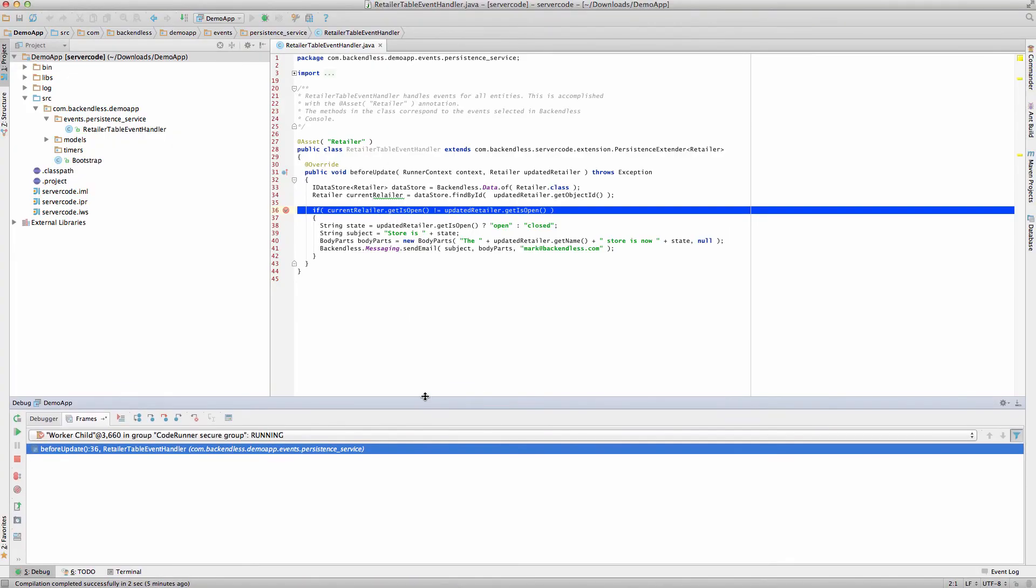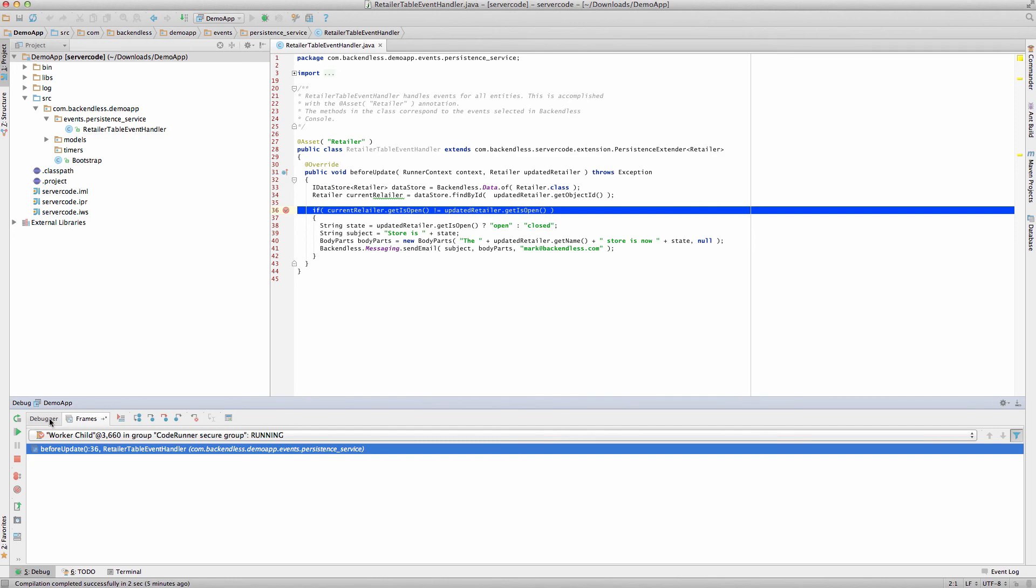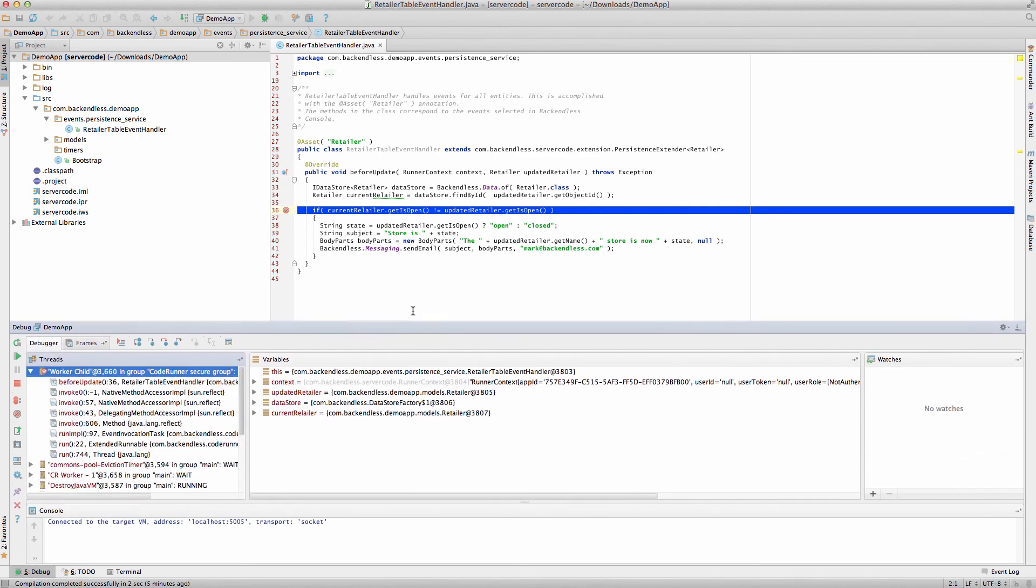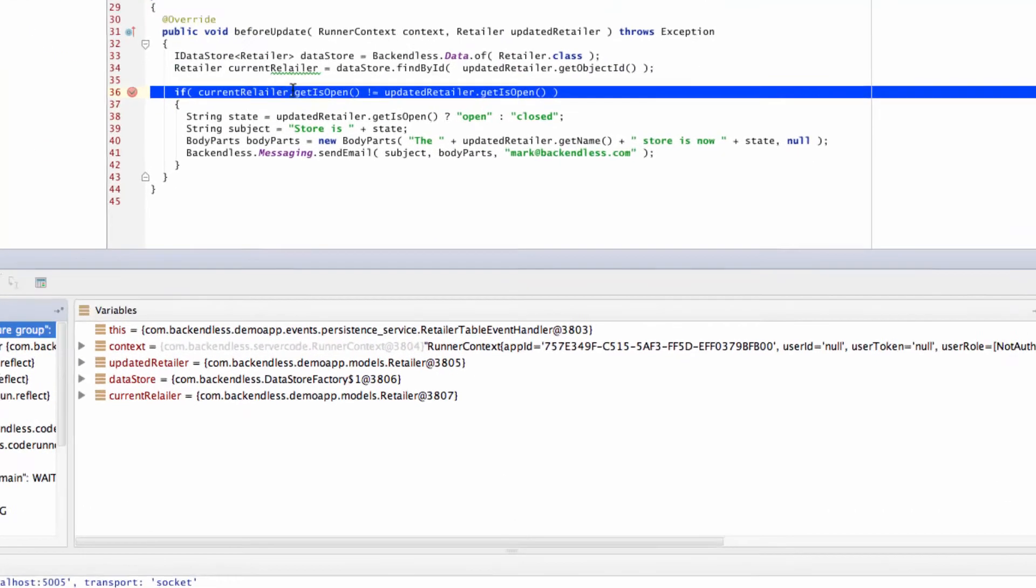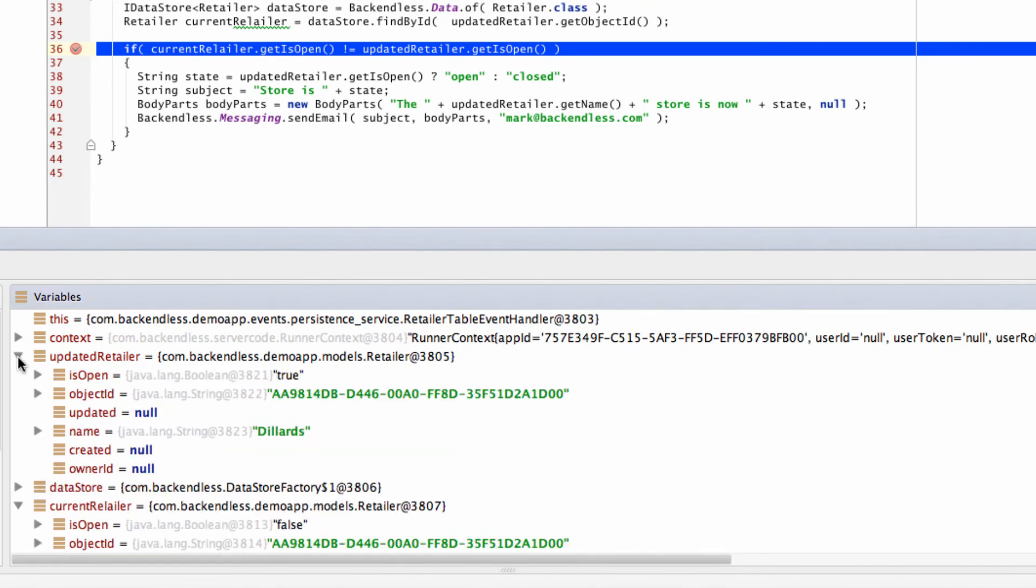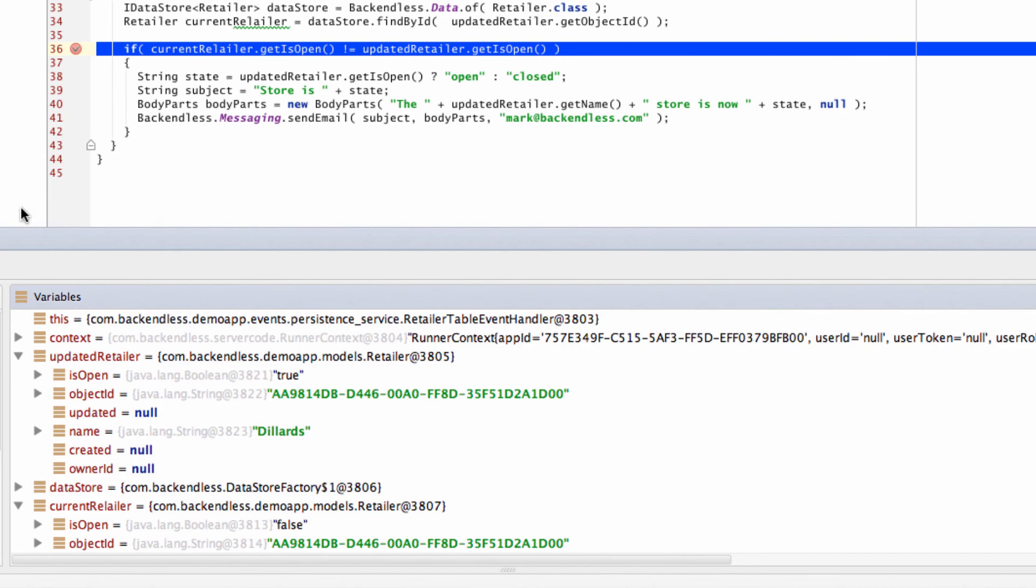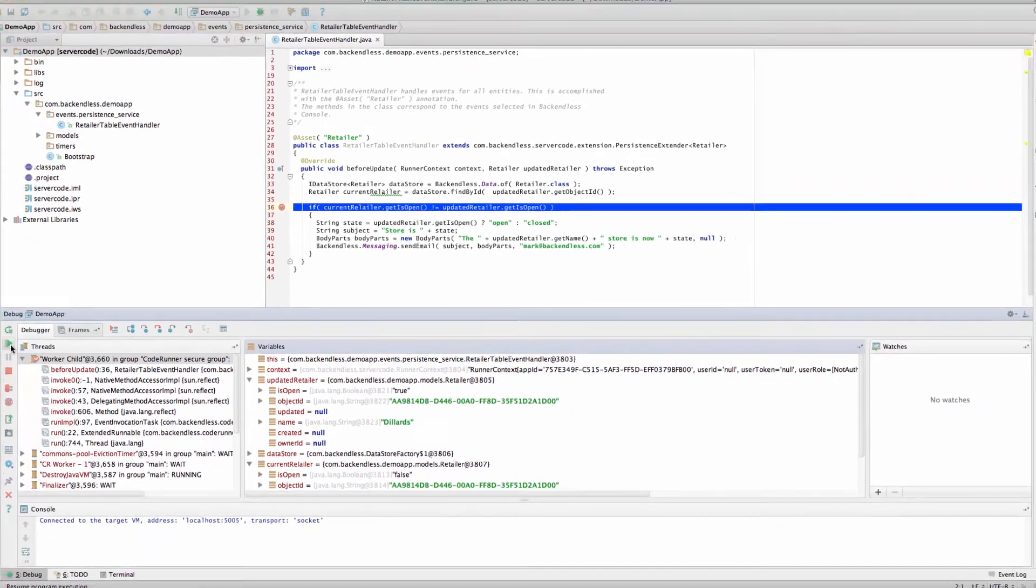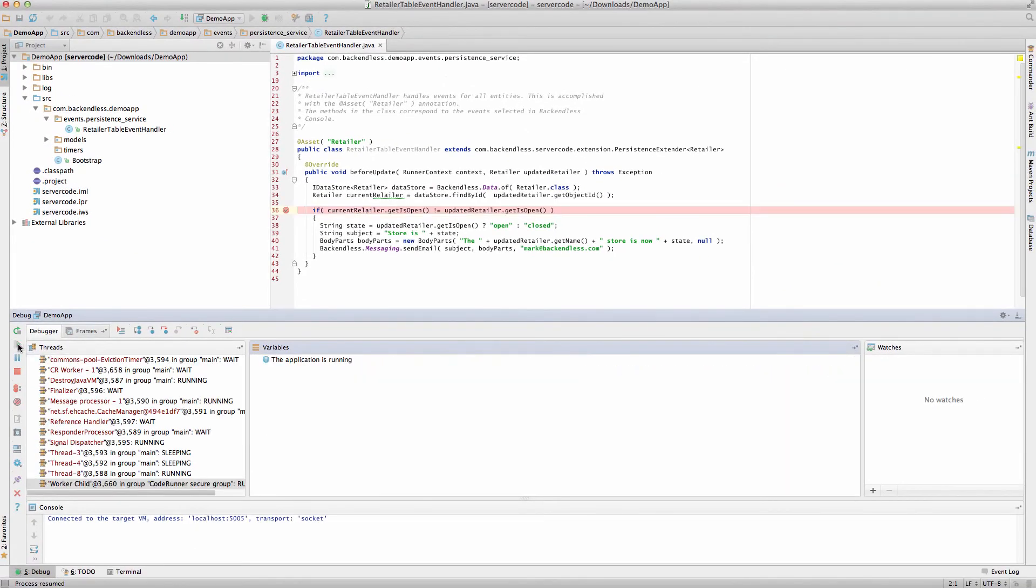And what's interesting, notice that the API request was actually sent to Backendless.com, and this code is running locally. And that's the beauty of the local debugging. And let's take a look what the values of these objects are. So the current retailer is this, and we see that isOpen is false. And then the updated retailer isOpen is true. So this condition will trigger the execution of our custom business logic. I'm going to just let it run.